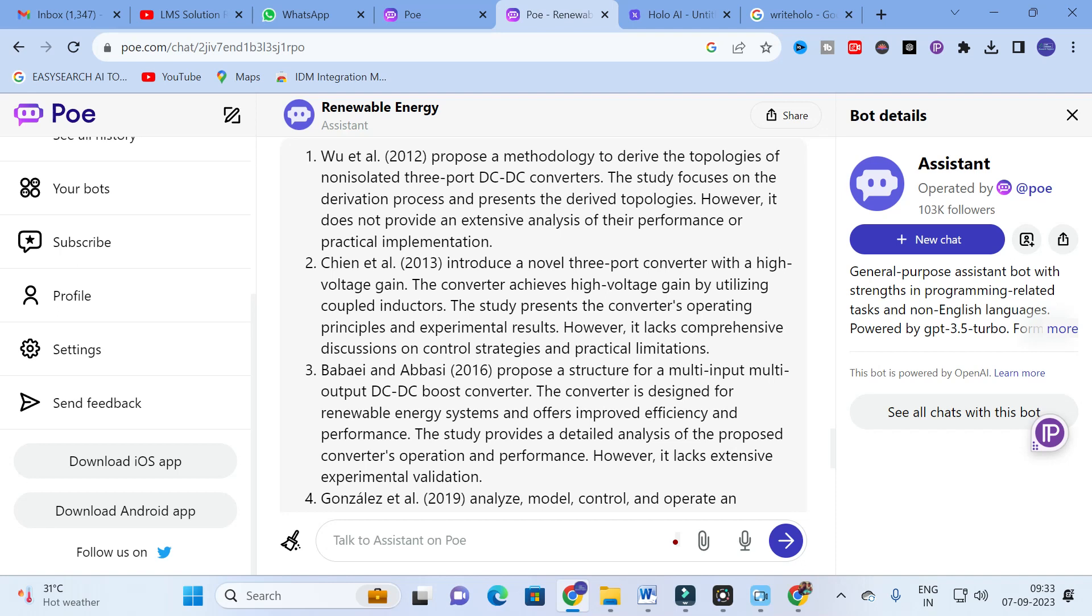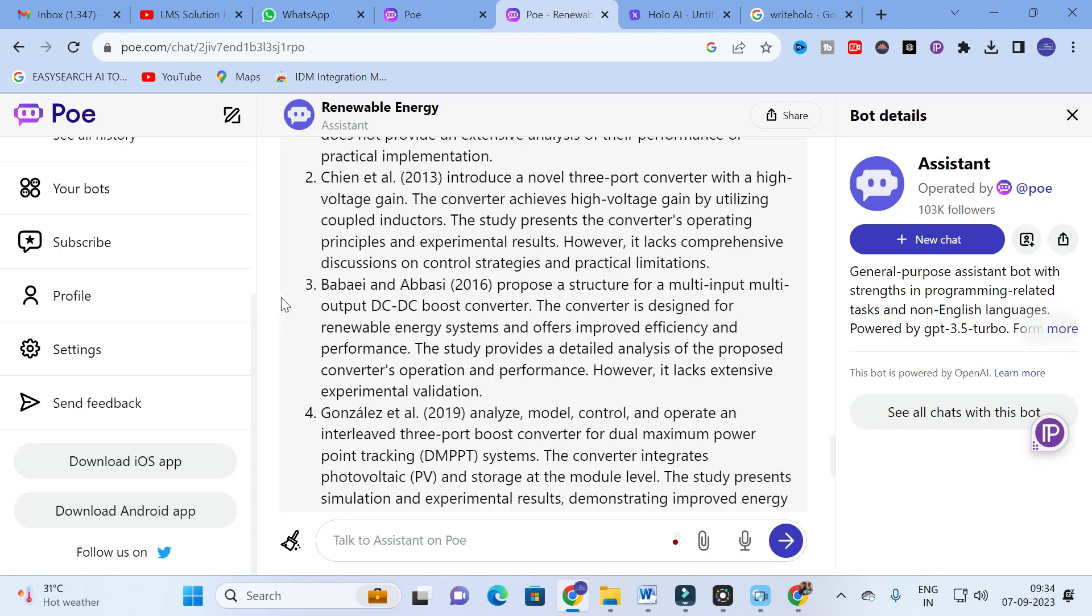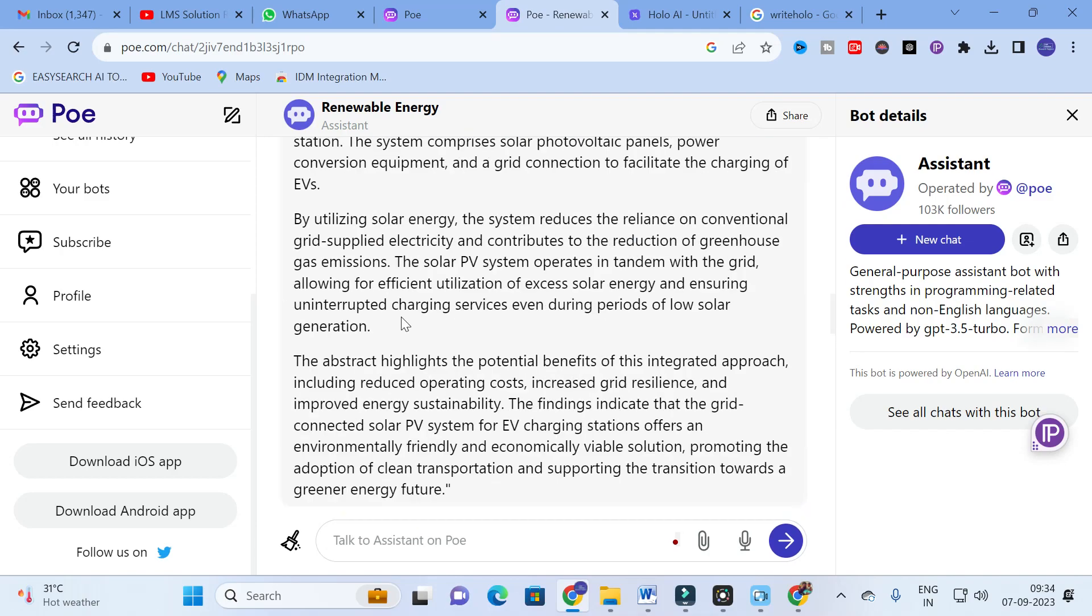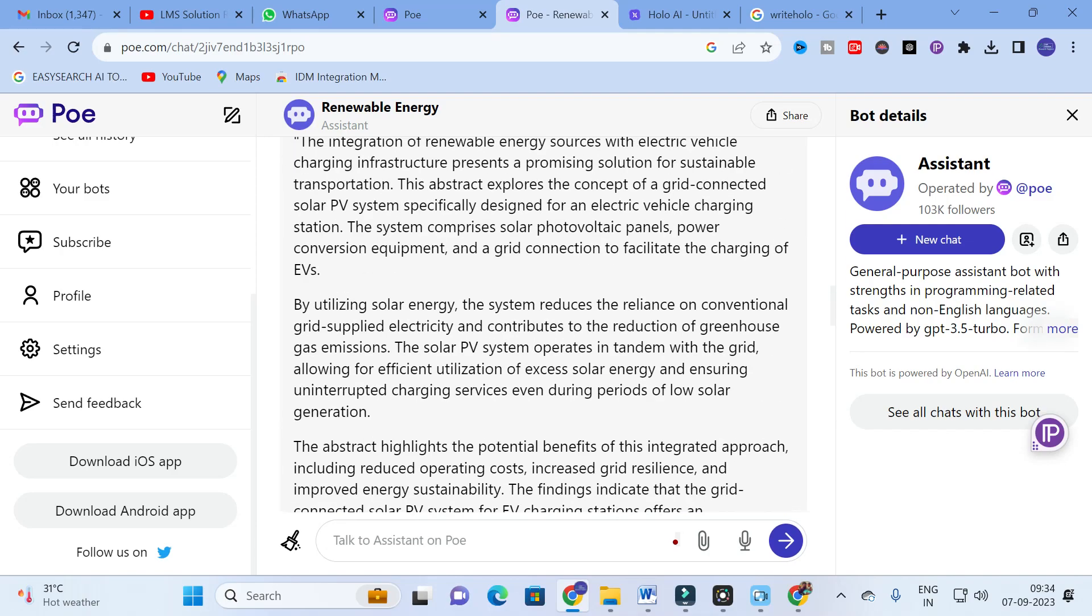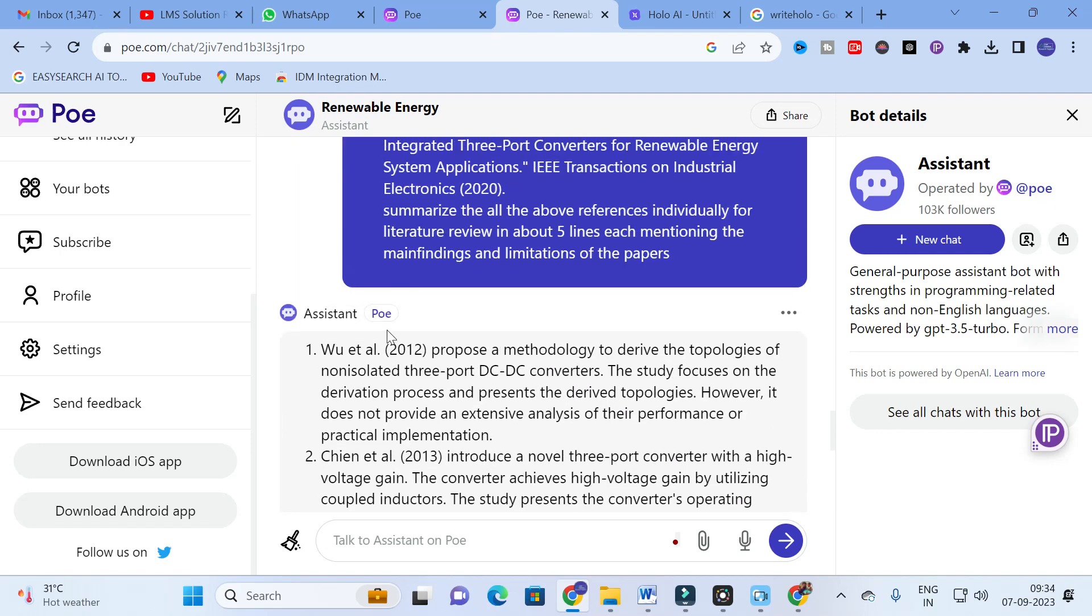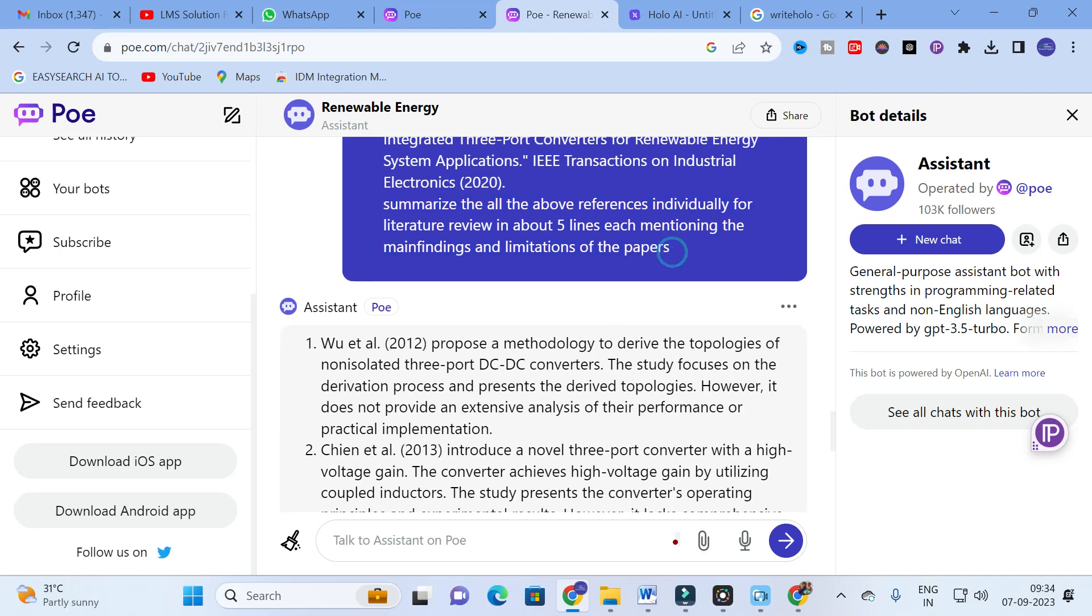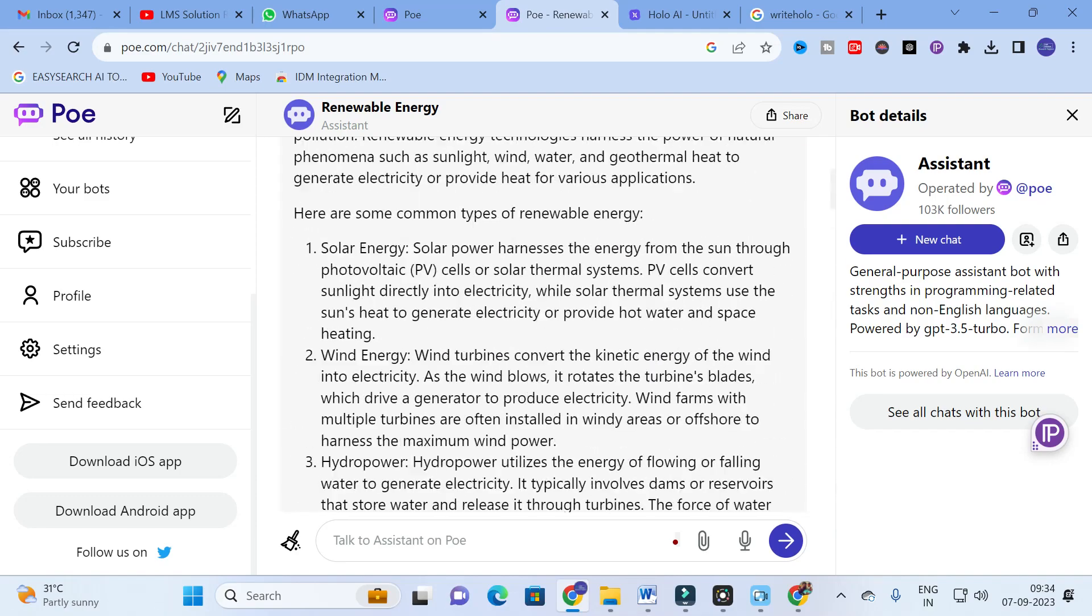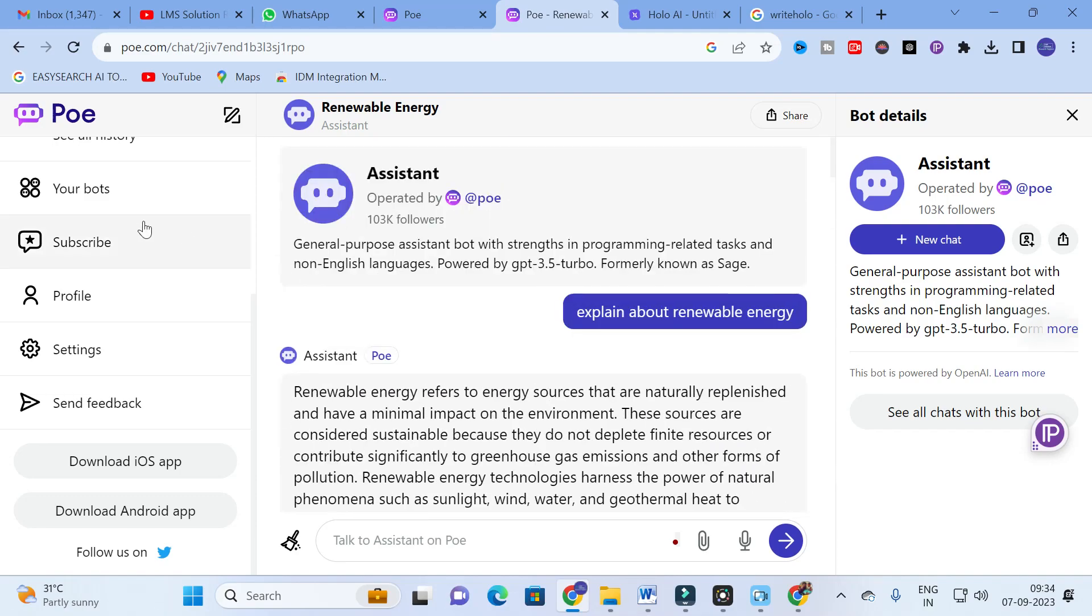This is what the highlight of the paper and limitations are associated with that particular paper. Next is the second one: Chain et al introduces a novel 3-port converter with high voltage gain. The converter achieves high voltage gain by utilizing coupled inductors. The study presents the converter's operating principles and experimental results. However, it lacks comprehensive discussions on control strategies and practical implementations. Here you can see our literature review is made easy by giving a proper prompt. The only thing about this chatbot is how you train this chatbot. There are databases available up to 2021 I think.